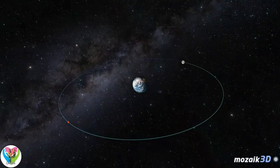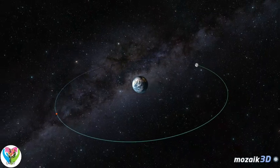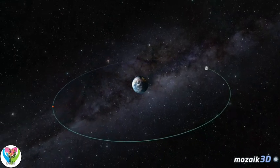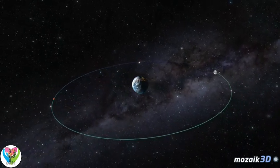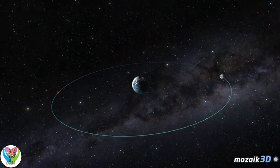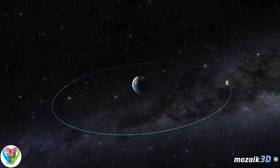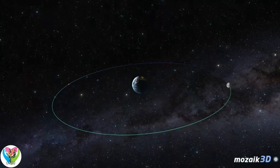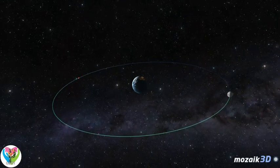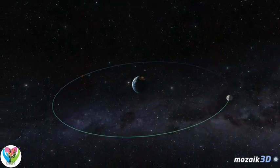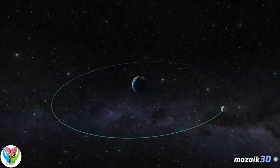The major effect of tides on the Earth is the slowing of our planet's rotation, and therefore a gradual increase in the length of the days. 400 million years ago, one year lasted about 400 days, and the length of one day was only 21.8 hours.